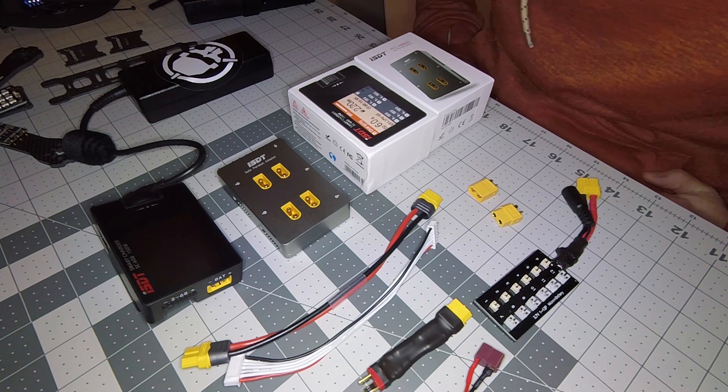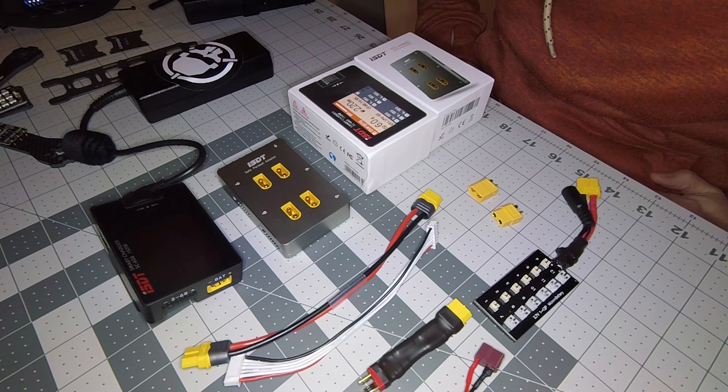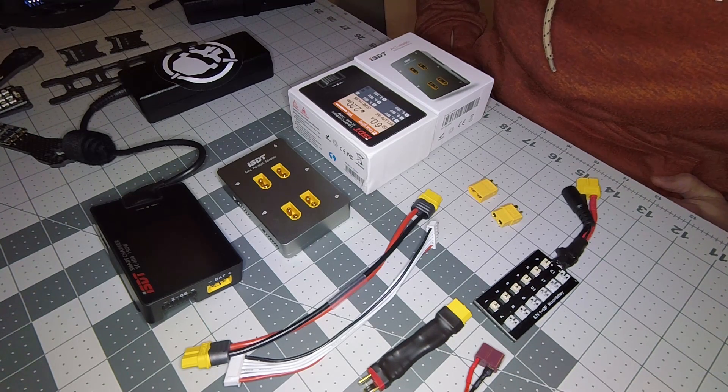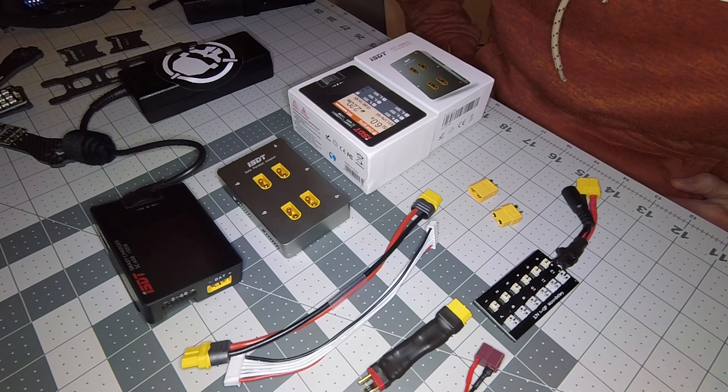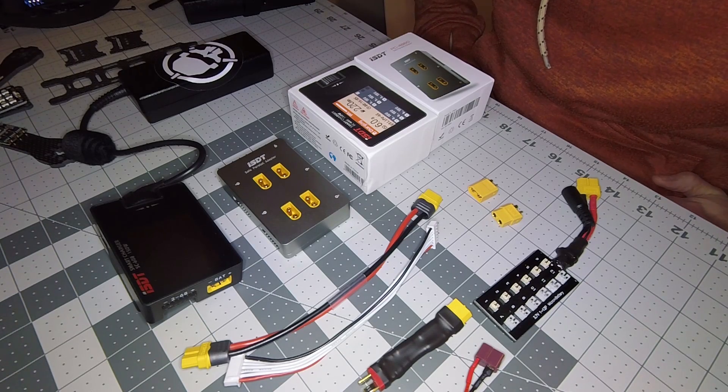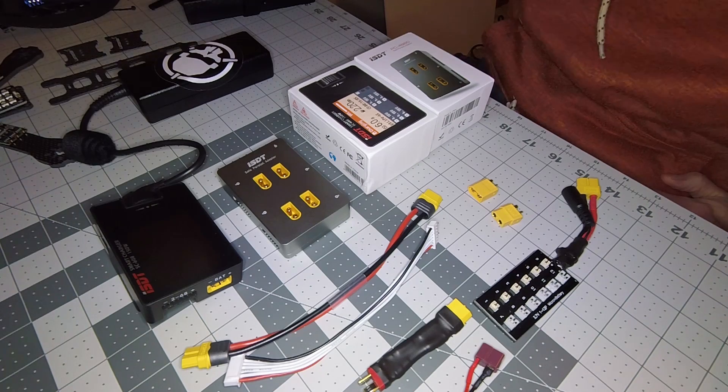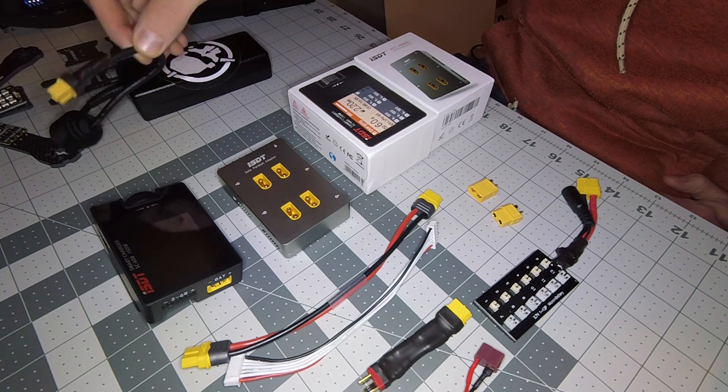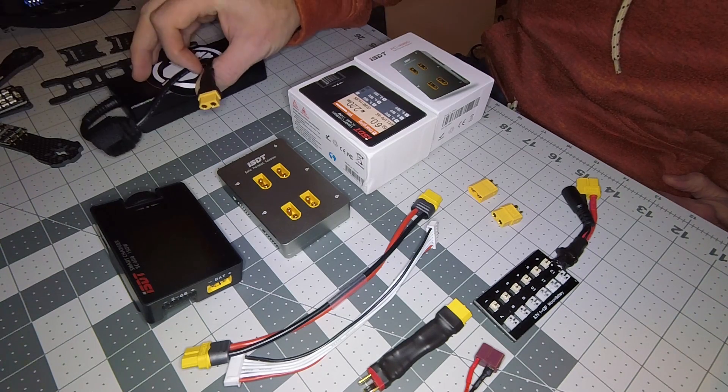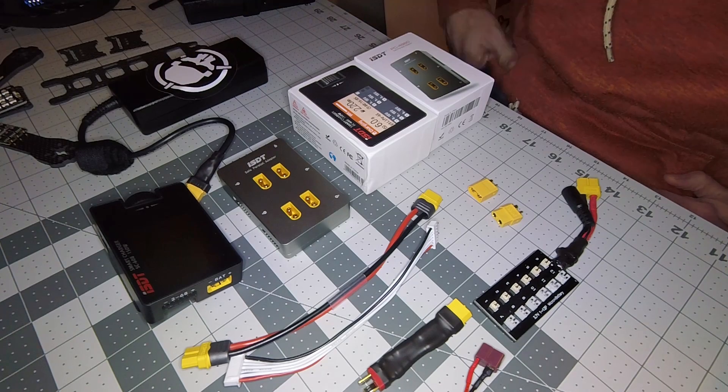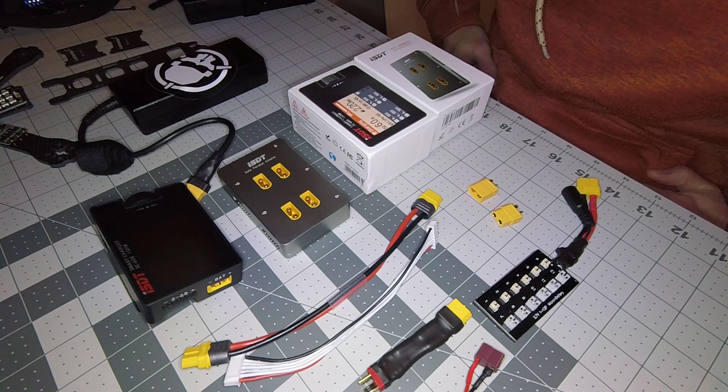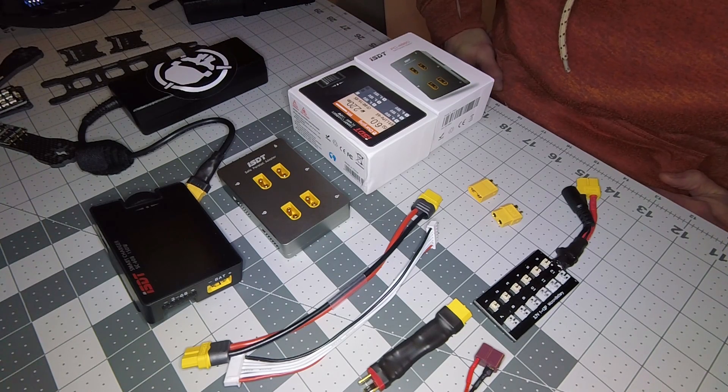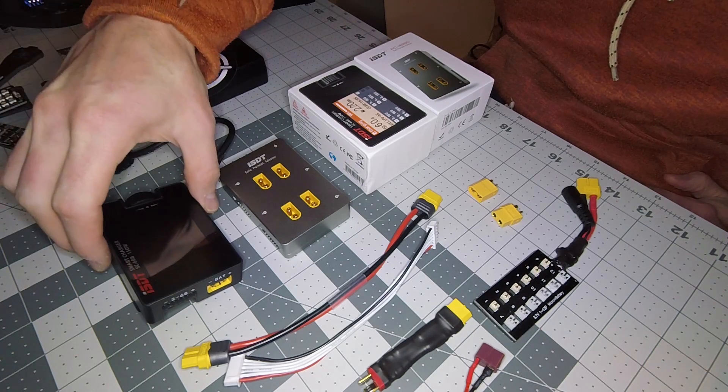Hey everybody, how's it going? I've been getting a few requests lately on what charging setup I'm using and how I have it set up to charge, whether plugging it directly into a wall or using it as a travel charger with a battery, or just the different multiple options you can do.